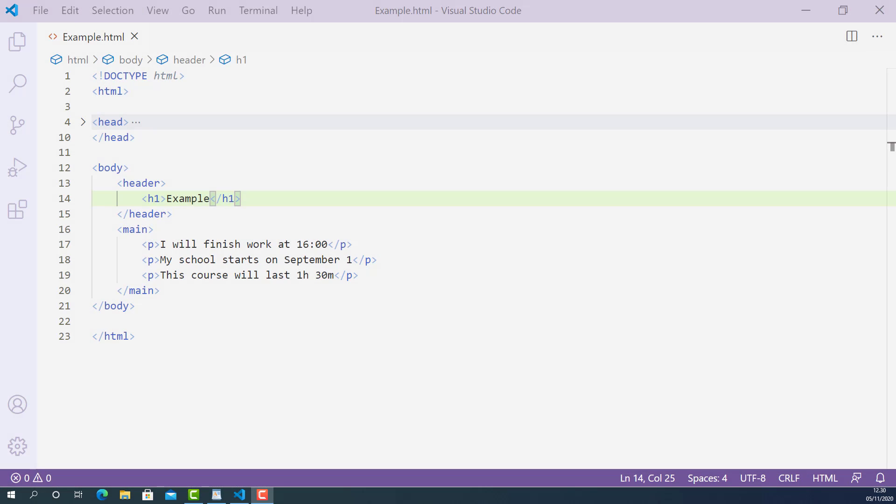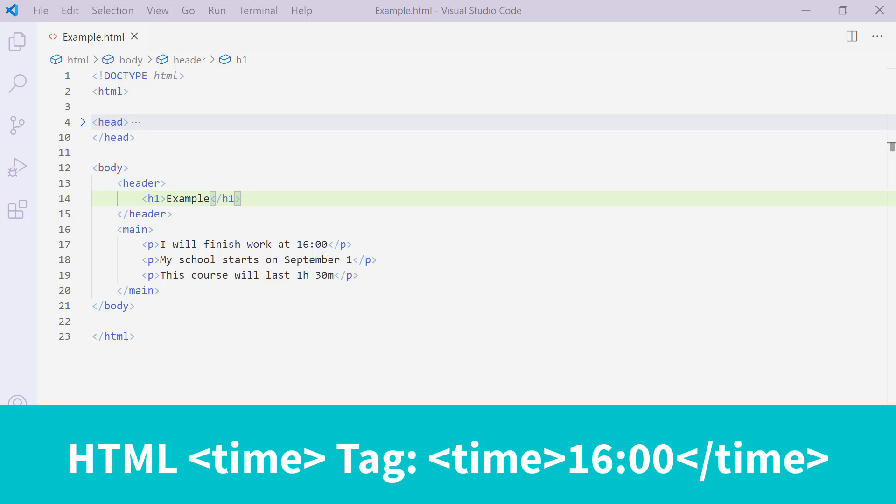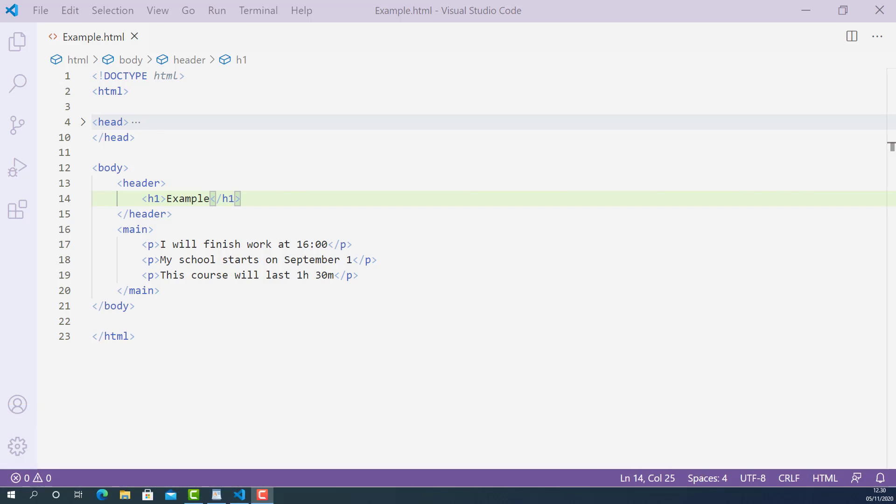What is going on? My name is Abu and welcome to another video. In this lecture, I'm going to teach you how time tag works in HTML and how to use it properly.